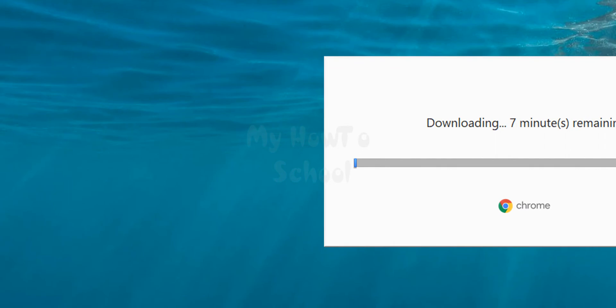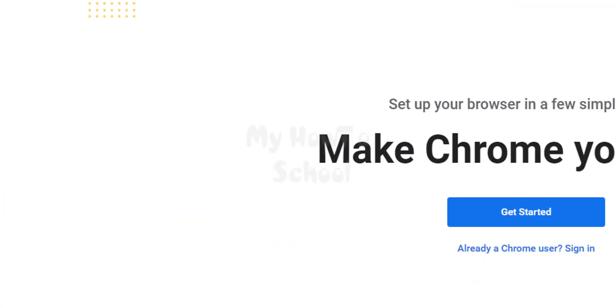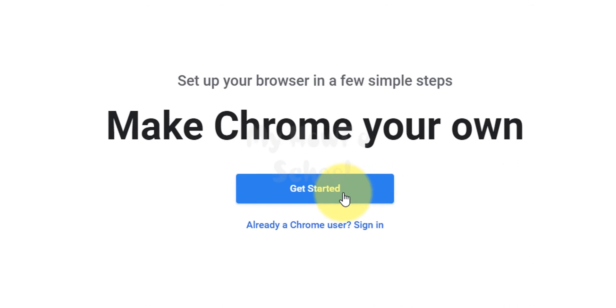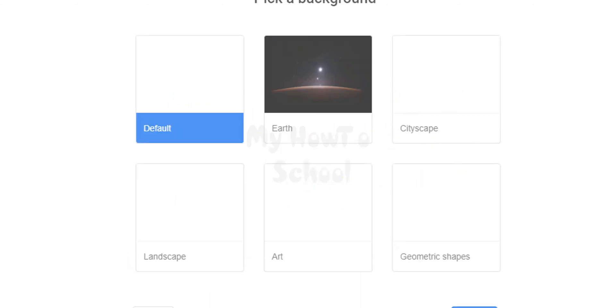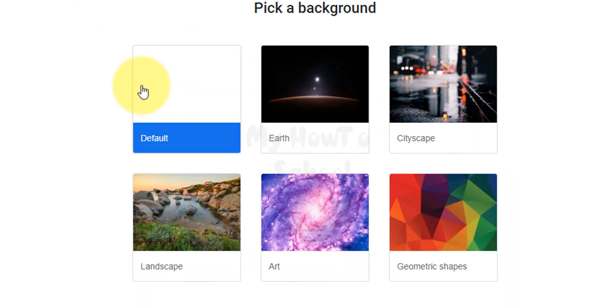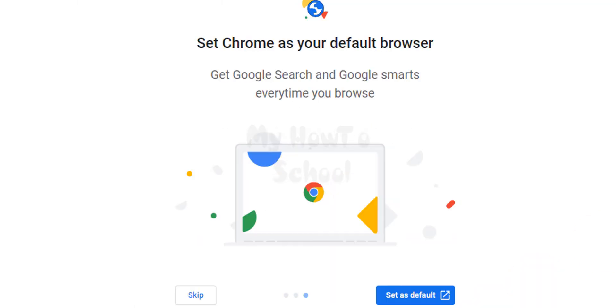Now it has installed Google Chrome and launched it. Here we can click on get started. I'm gonna skip the bookmarks and pick the default background. If you want to select any background, you guys can select it and click on next.